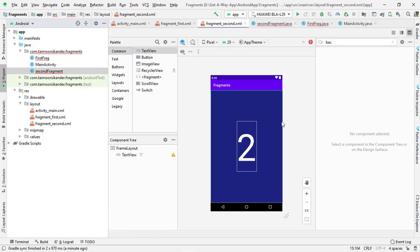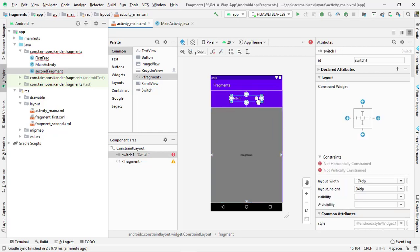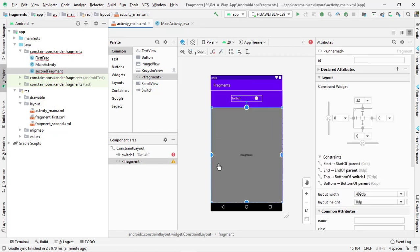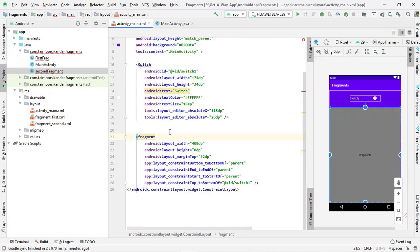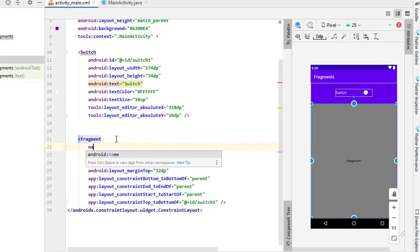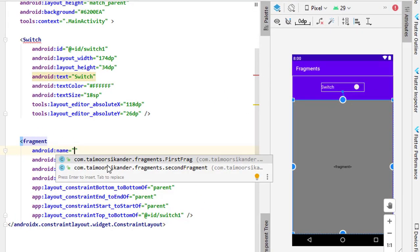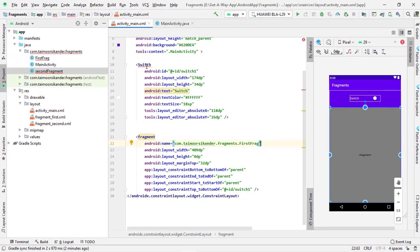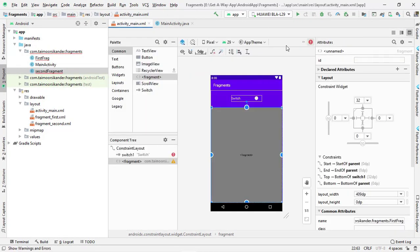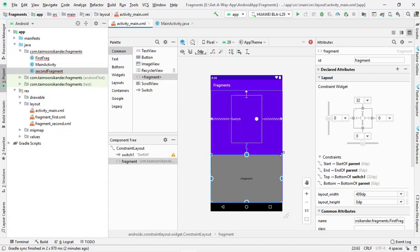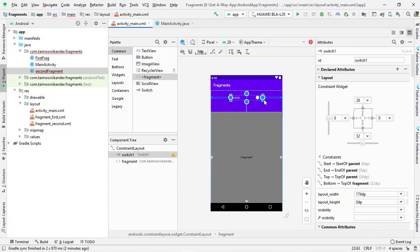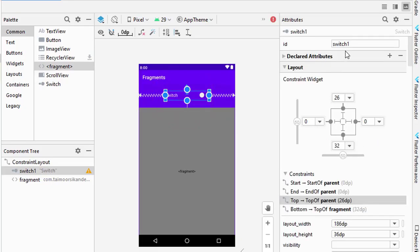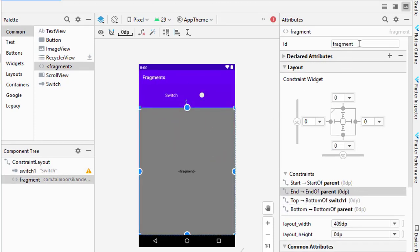We have designed the first fragment. Create the second fragment the same way and design it similarly. Close both fragment files. Back in the main activity layout, we have our switch button and the fragment container. In the split view, we need to define the default fragment name for the container — set it to the first fragment so it shows by default.